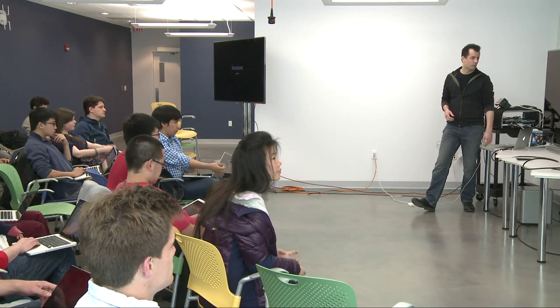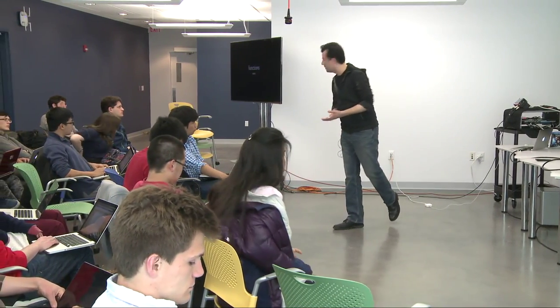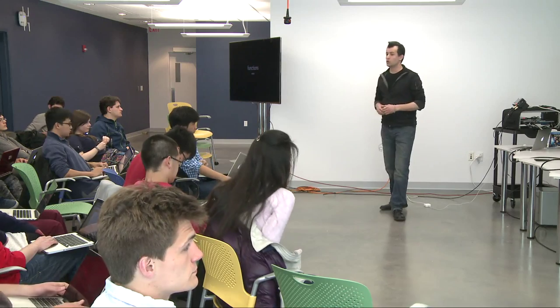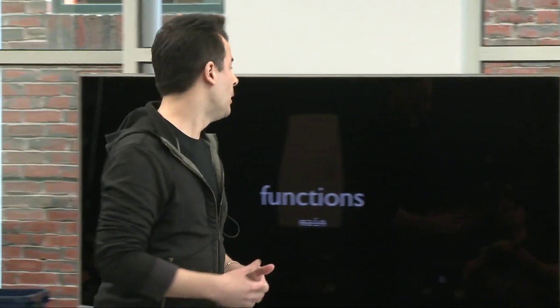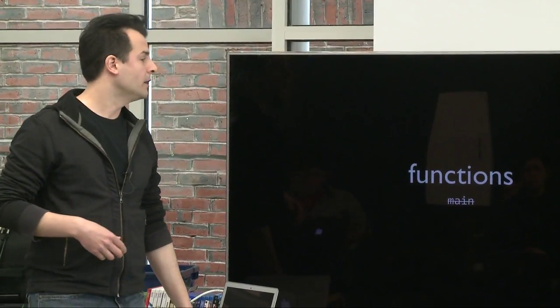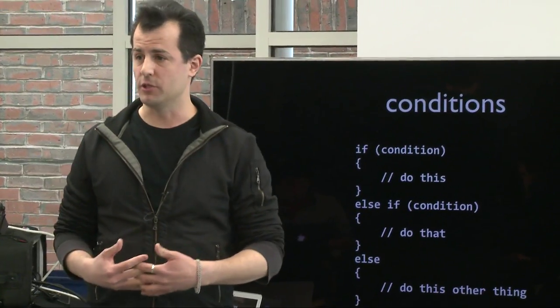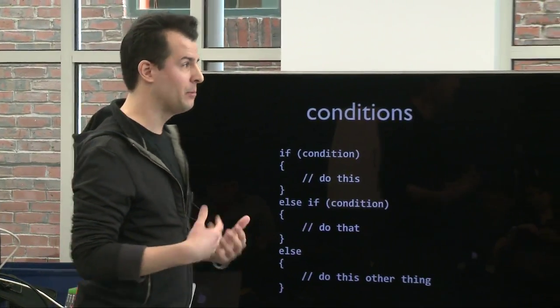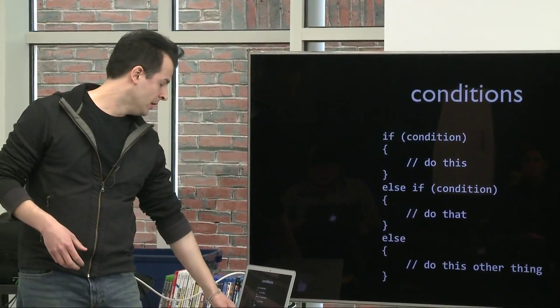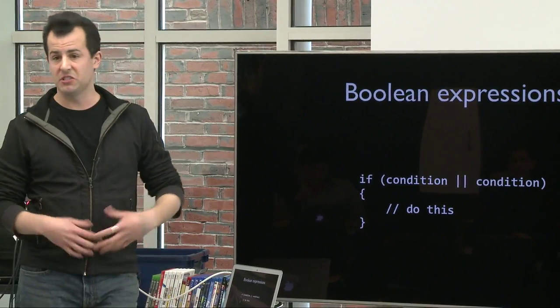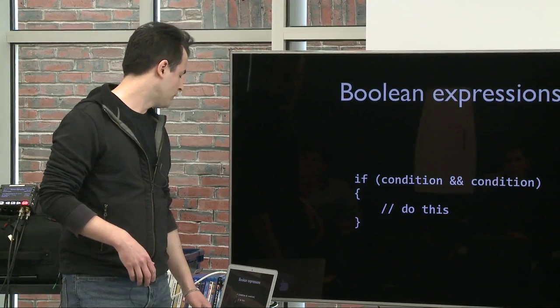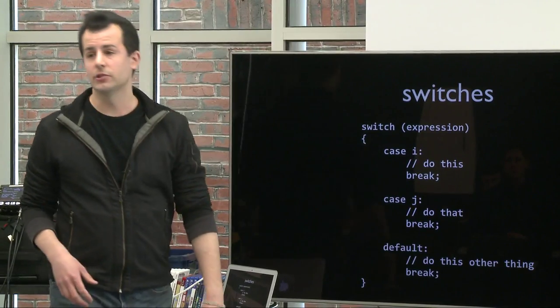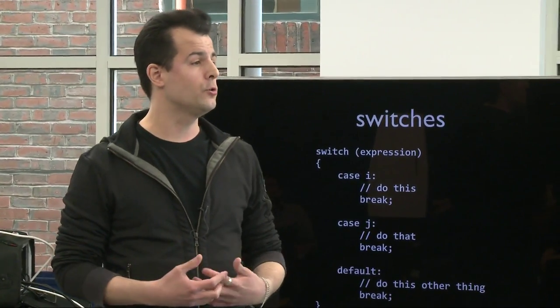But first, some of the easy stuff, just to remind you of how this language works. So one, like in PHP, there's no notion of a main function. You just start writing code and you can therefore interpret it top to bottom in the context of a browser or in something server side. Conditions, syntactically equivalent to PHP as well as C, C++, and some other languages. Boolean expressions, exact same syntactically as you've seen in those same other languages. JavaScript has switches, much like PHP and others do.